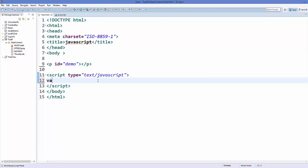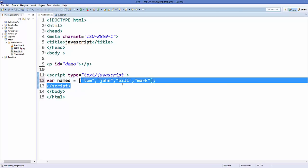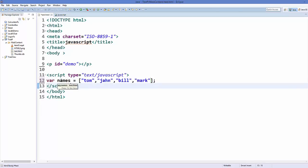Let's see how we can declare an array in JavaScript. You use var to declare an array like any other variable, and then the name of the variable. For example, we want a collection of multiple names in a variable. You use square brackets to declare them. This array 'names' has four names inside it, storing four different names.